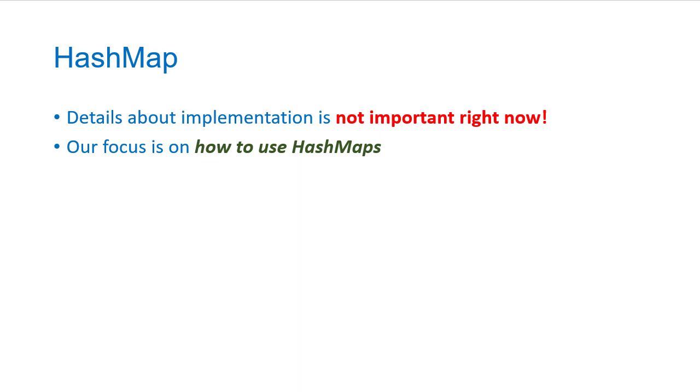We'll talk about hashing later in the semester and perhaps maps as well, but our focus here is just on using the API as it's presented to us.